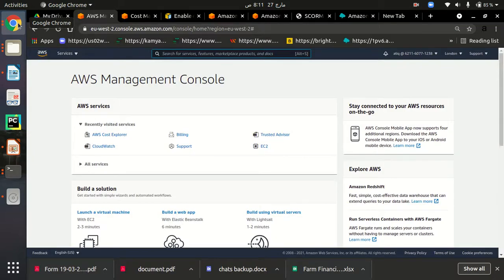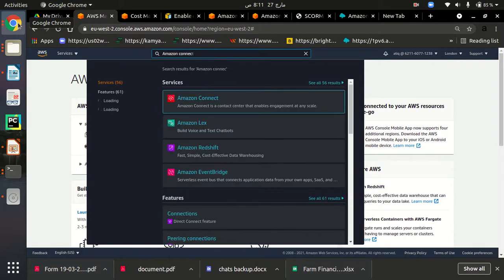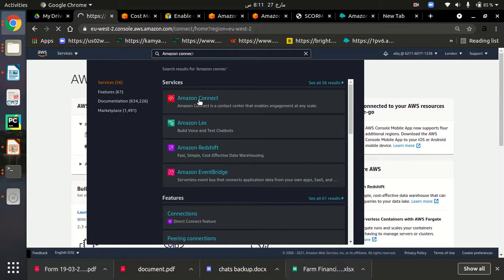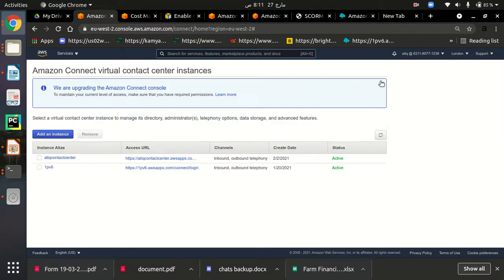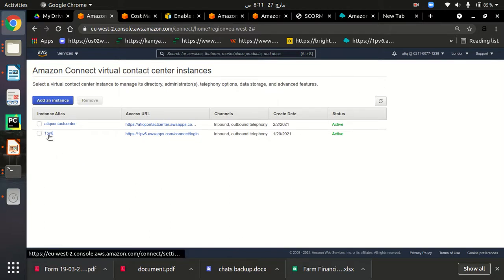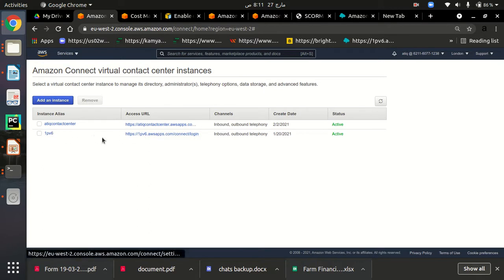First, we need to search for our Amazon Connect service and go to it to enable our logging behavior. When you go to your Amazon Connect service through the Amazon console, you will find all your instances listed there. I have created two Amazon Connect instances: one is 'onepv6' and another is a contact center. I'm working on the 'onepv6' contact center, and we just need to click on the access URL to enable logging behavior for our instance.